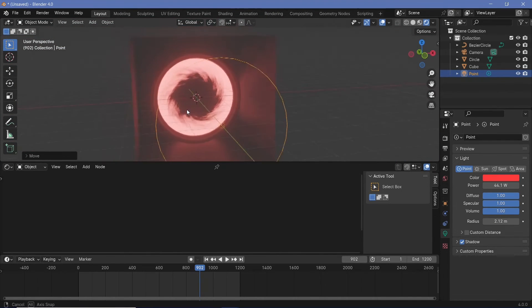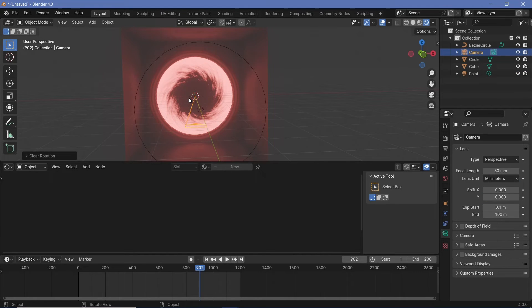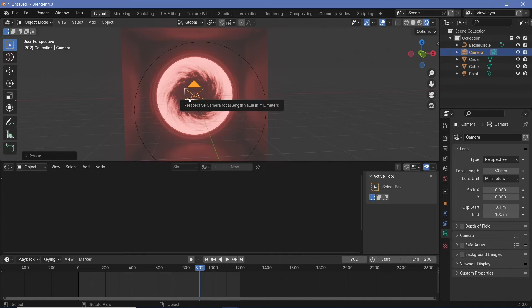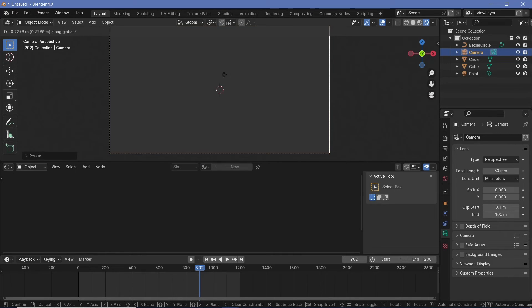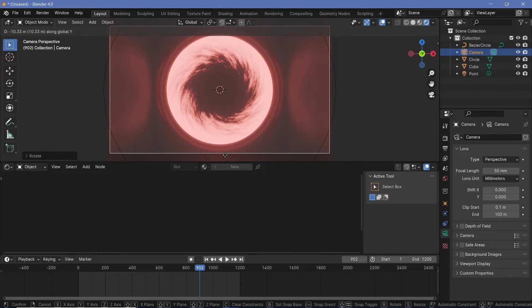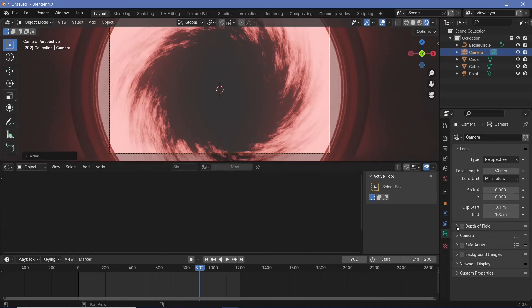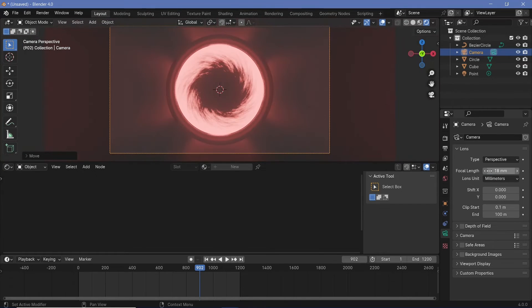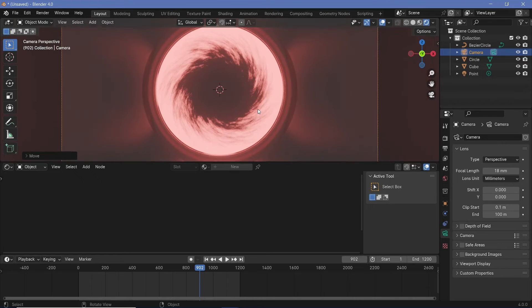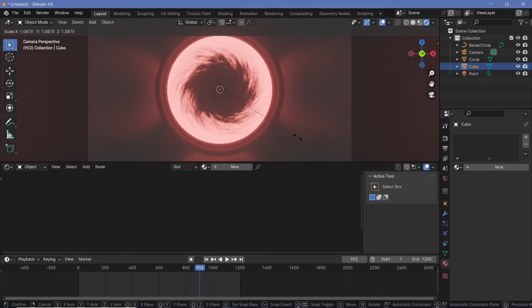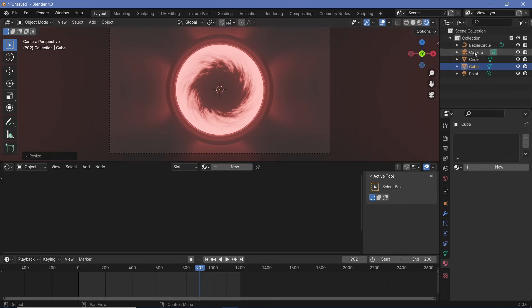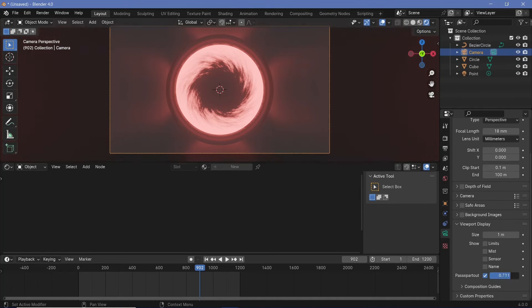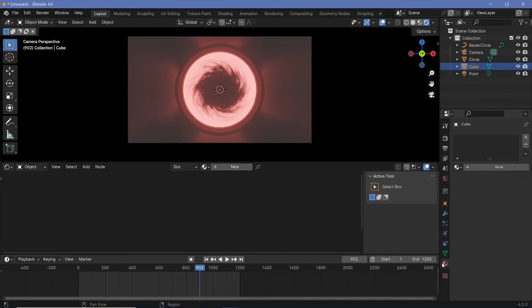Now that we have that created, we can set up our camera. So let's select the camera, press Alt G to clear its location, Alt R to clear its rotation, followed by R X 90 to rotate it on the x-axis by 90 degrees. Then we'll press 0 to go into the camera view and we'll press G Y to just bring it back till we get everything covered. Another thing that you can do is keep it fairly close and then just reduce the focal length from 50 millimeters to something as low as 18 millimeters to get everything to fit in. Once you have all of that created, you can play around with the dimensions because the reflections change accordingly. It's really up to you and what you think will suit your scene best. However, in my camera properties, I'm going to go down to the viewport display, increase passepartout all the way to 1 so that I don't see anything outside my camera view.